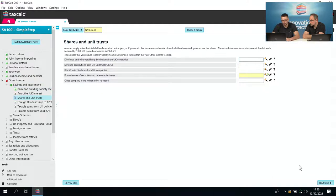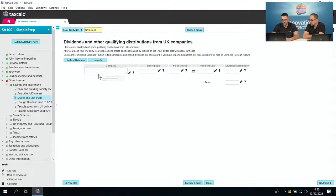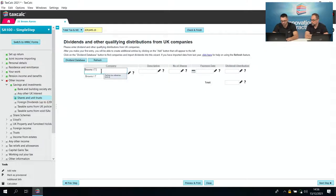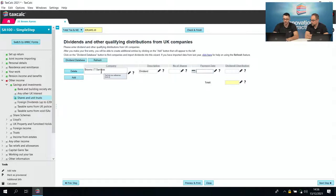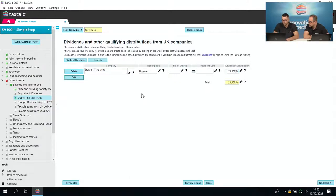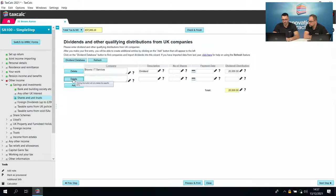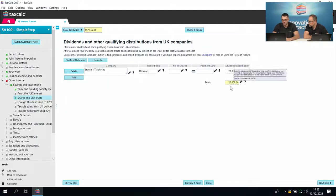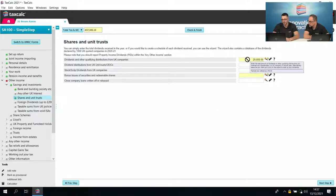Now for dividends. We can see dividends and other qualifying distributions from UK companies. Clicking the wizard, the company was Brown's IT Services with a dividend of £20,000. If we had multiple sources of dividends we could add another row and they would tie up to the yellow total at the bottom. Closing that schedule, we can see the £20,000 there.